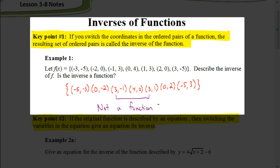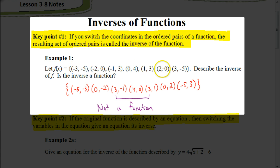Now the original was a function, because if you look at the original, not only is it described as a function, but we can also look at the x values: negative 3, negative 2, negative 1, 0, 1, 2, 3 — they're all different values for x, so that would be a function. So that's your first key point.